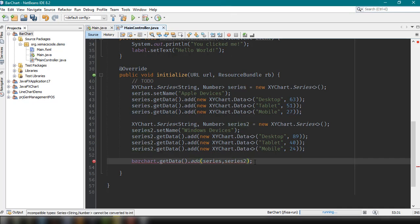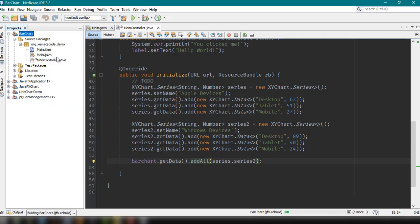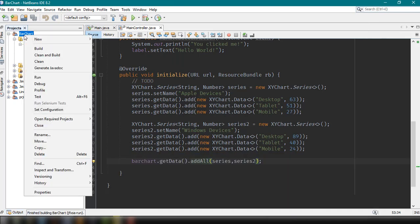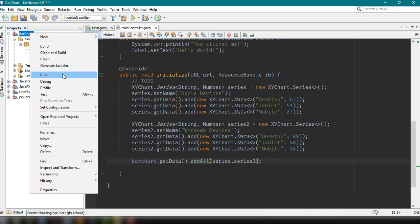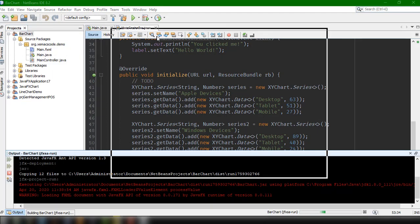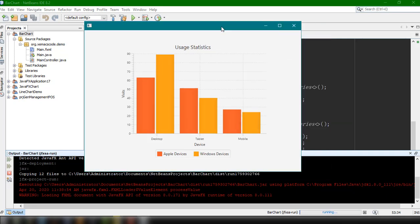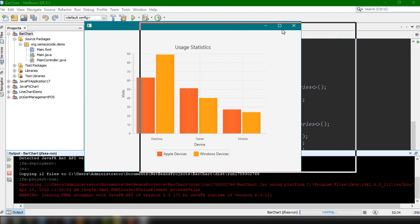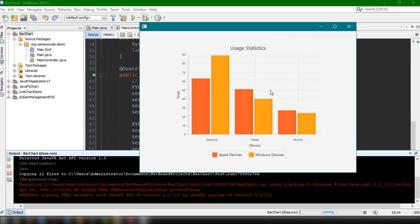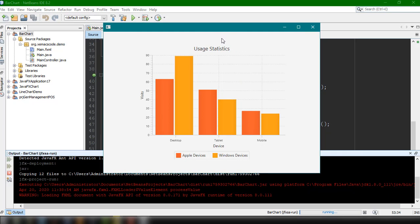We need to change the method to addAll instead of add. Save the project, clean and build, close the previous window, and run the project again. It should update the display of our bar chart, showing the comparison between Apple devices and Windows devices usage statistics. That's all there is to it for this tutorial. If you have questions, please let me know in the comment section below — we'll try to answer right away. Thank you for watching and see you in the next video!